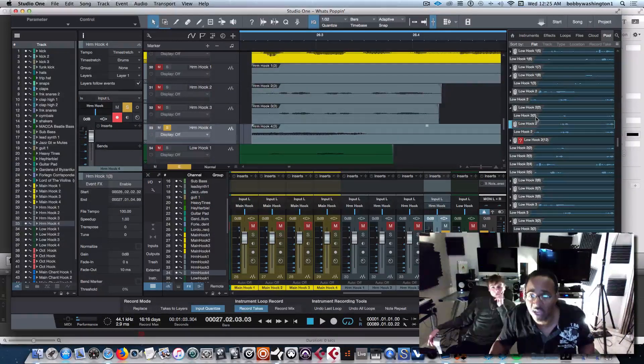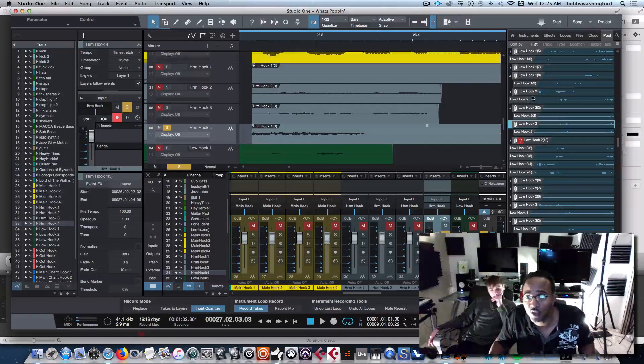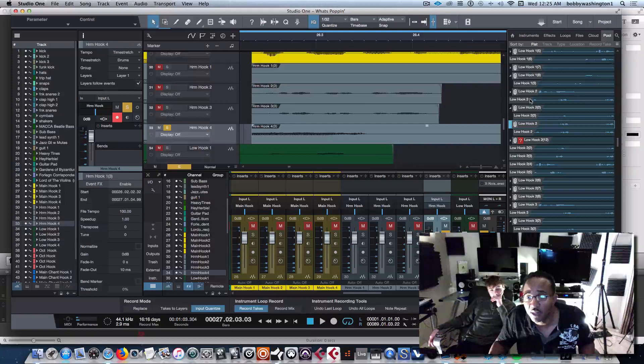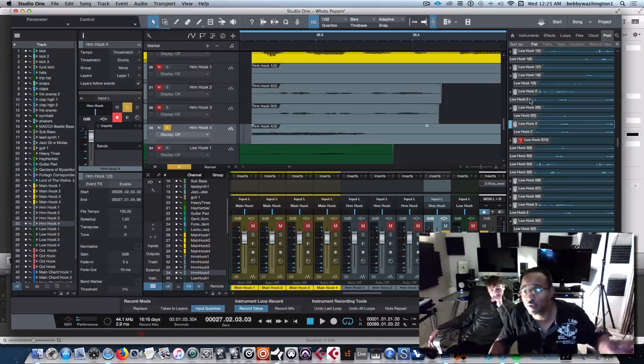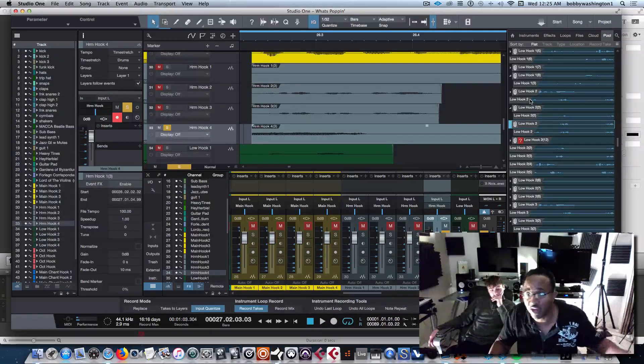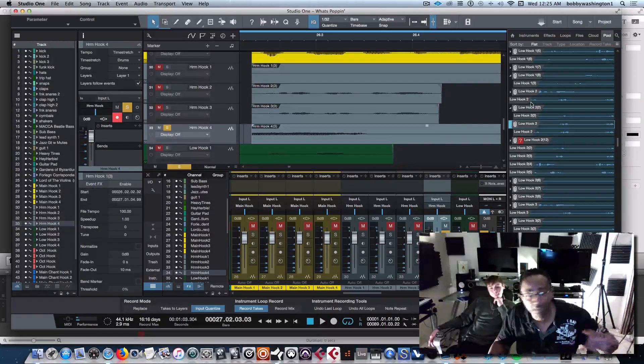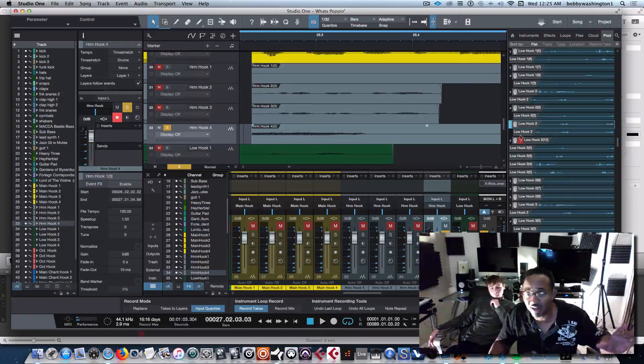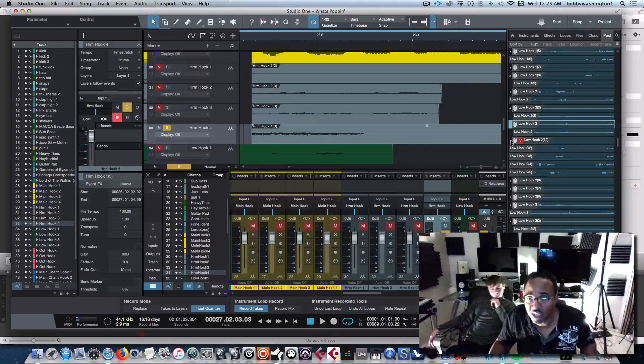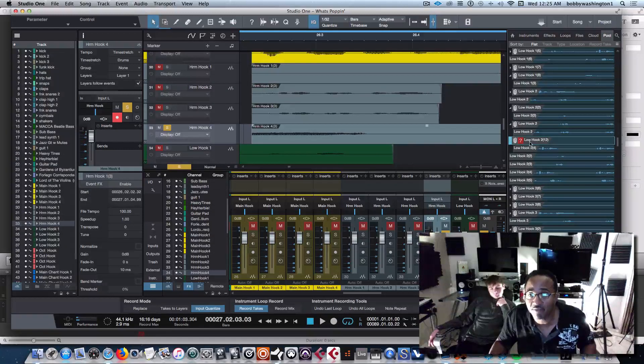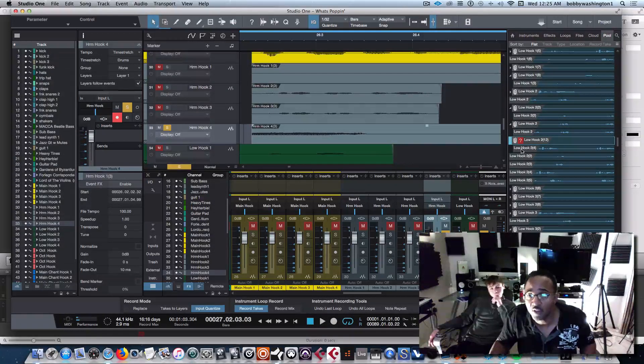So the first time, the low hook 2 was up here, but it was in a different folder, so it was really a different file. It wasn't the same file, it's the same title, but it's not the same file. So you really got to go through like a fine tooth comb to get these things back.